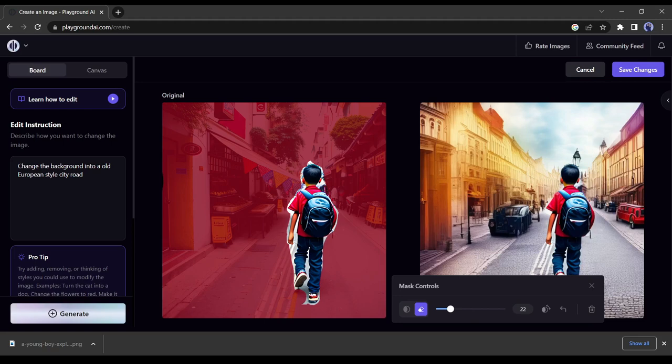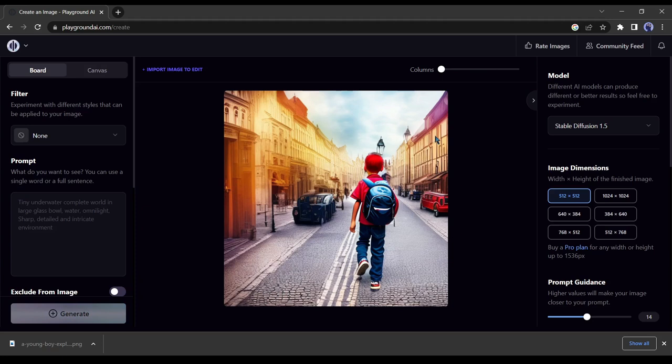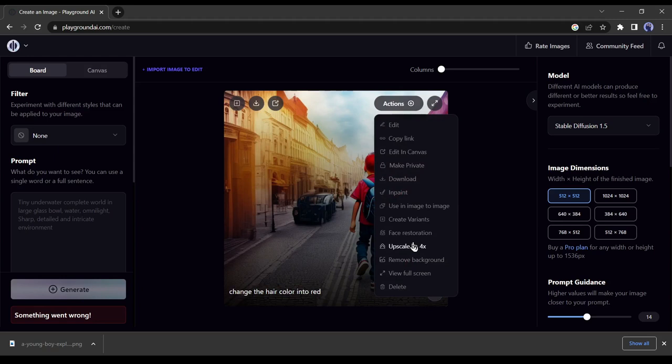In this way, you can add, remove or change objects in selected areas. Even you can create different variants of this image. After completing the editing process upscale the image and download the final product.